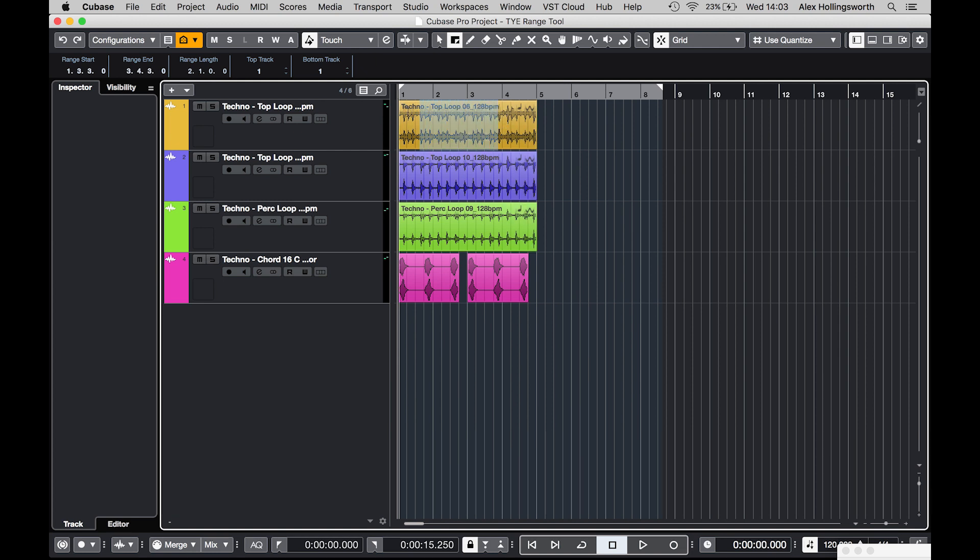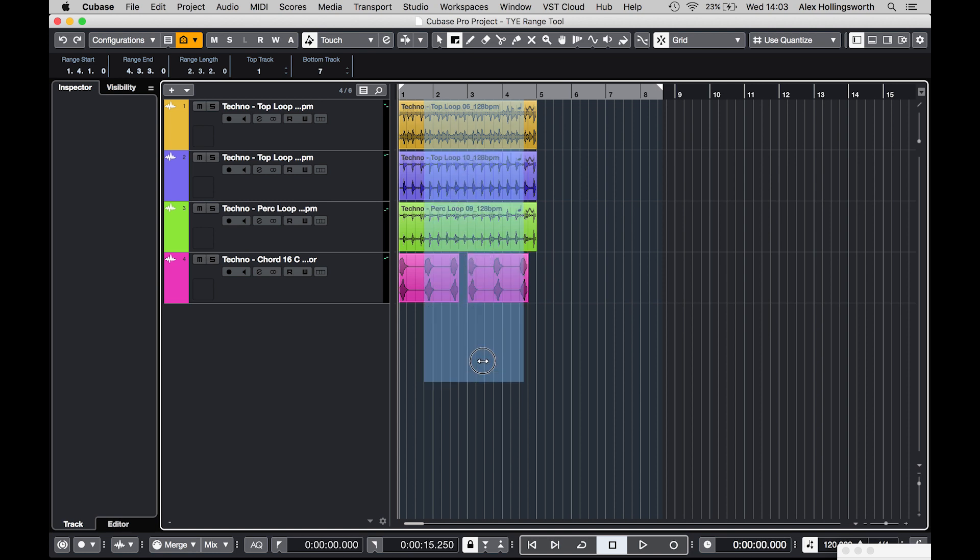One for a single track and one for multiple tracks as well. If you select one, what you can do is grab this icon here and just drag it all the way down, depending on how many tracks you have of course.